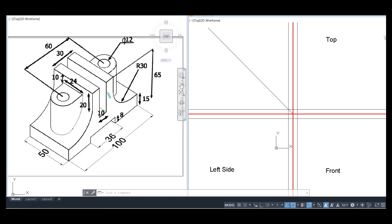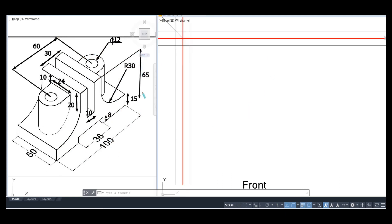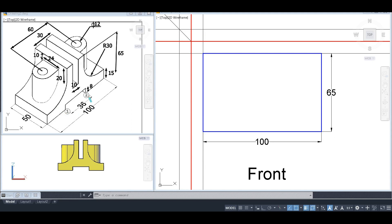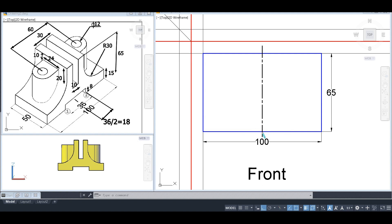Starting with the front view: the height is 65 mm and the length is 100 mm, so we make a rectangle of 65 by 100. This defines the boundary for the front view. Next, we locate two key points — the total distance between them is 36 mm, so each point is 18 mm away from the center line. We draw the center line and fix these two points at 18 mm from it.